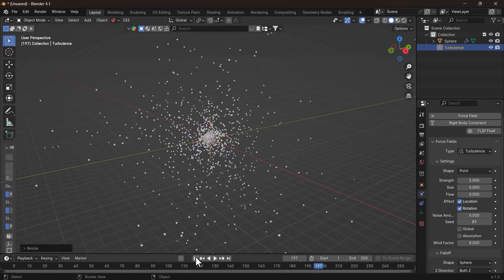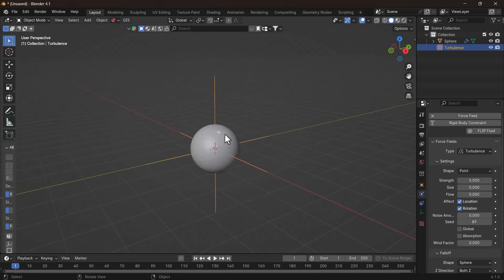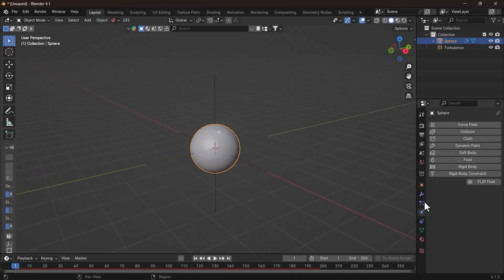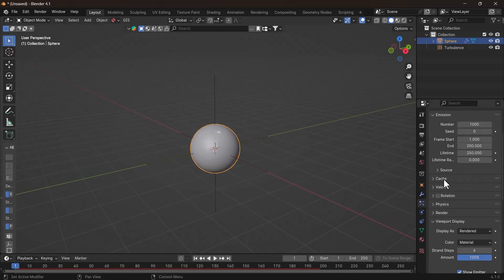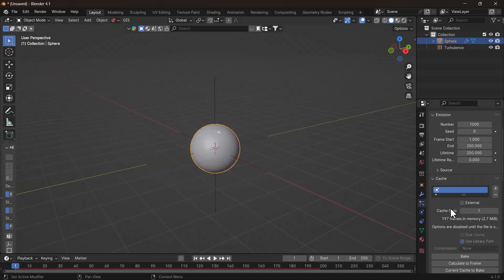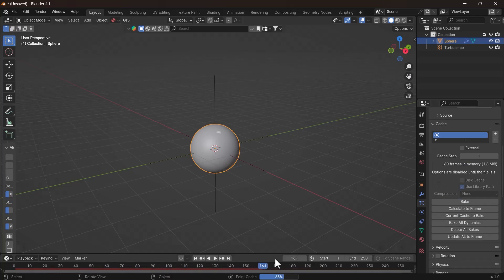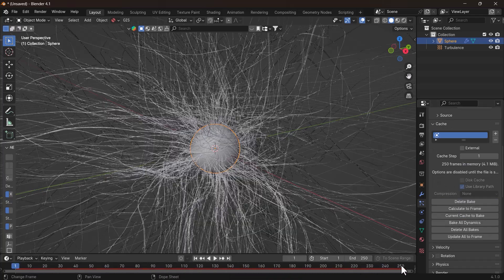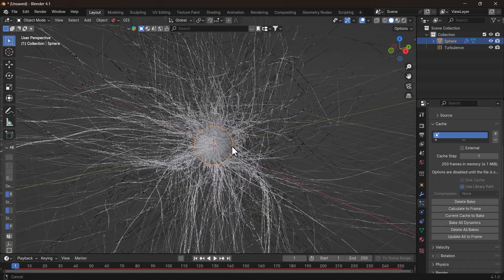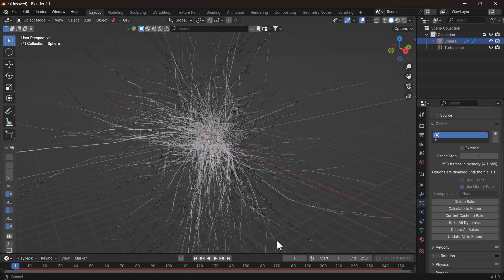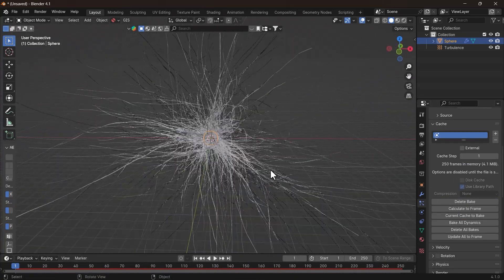Now select the sphere and go to the Particle System Properties tab, and in the cache, hit the Bake button. After the bake is done, you can see the strands coming out of the sphere. How cool is that?